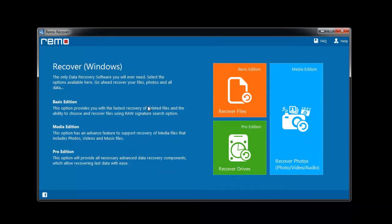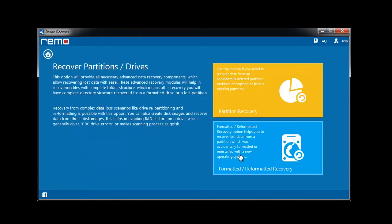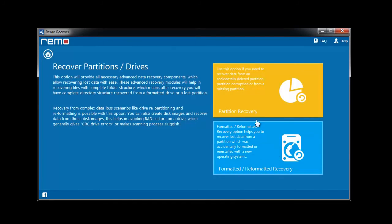This is how the software looks when I launch it. I will choose recover drives option on the main screen. Here I must select formatted or reformatted recovery module.